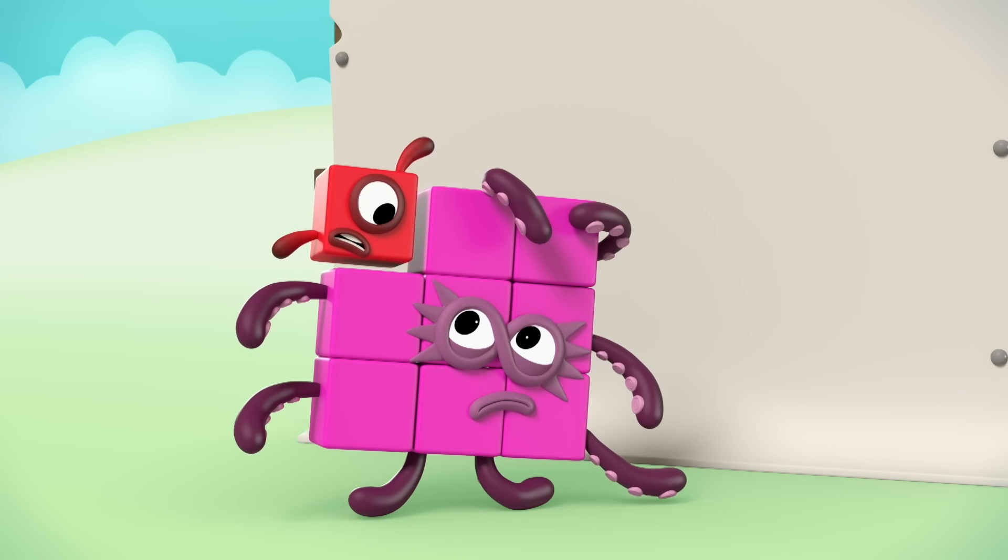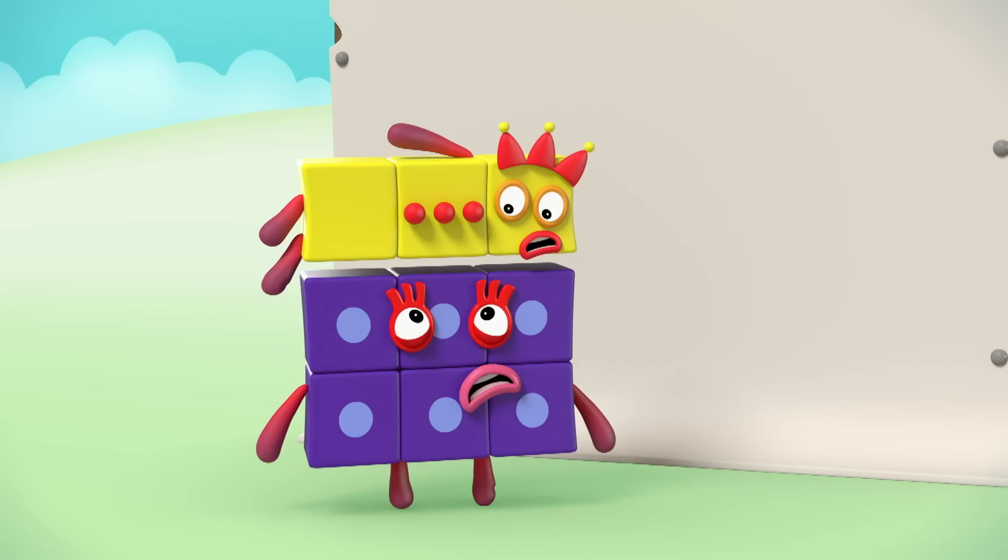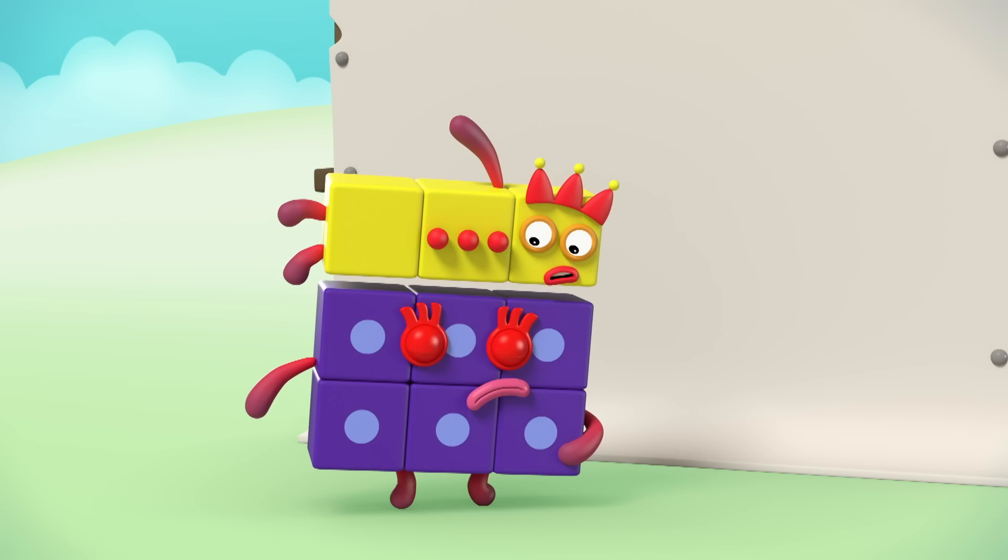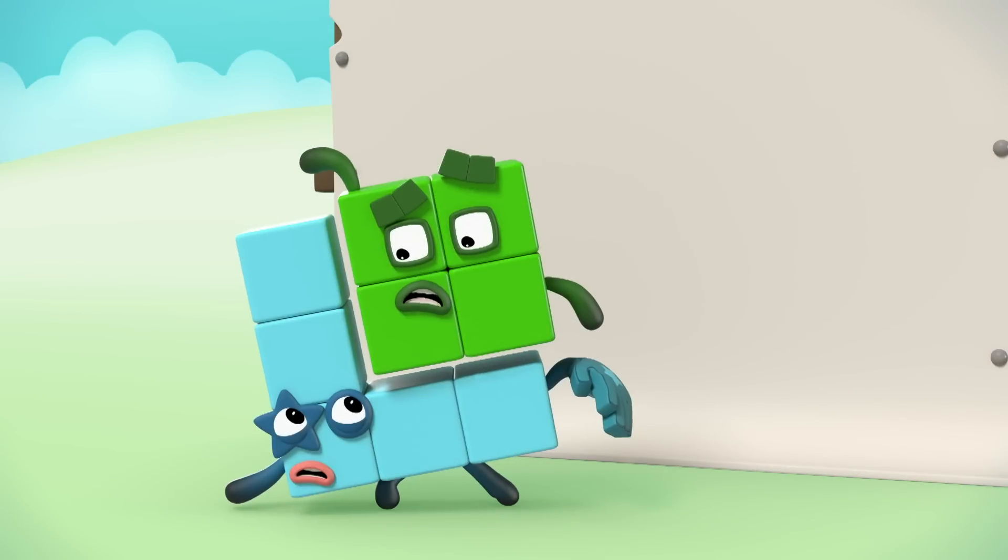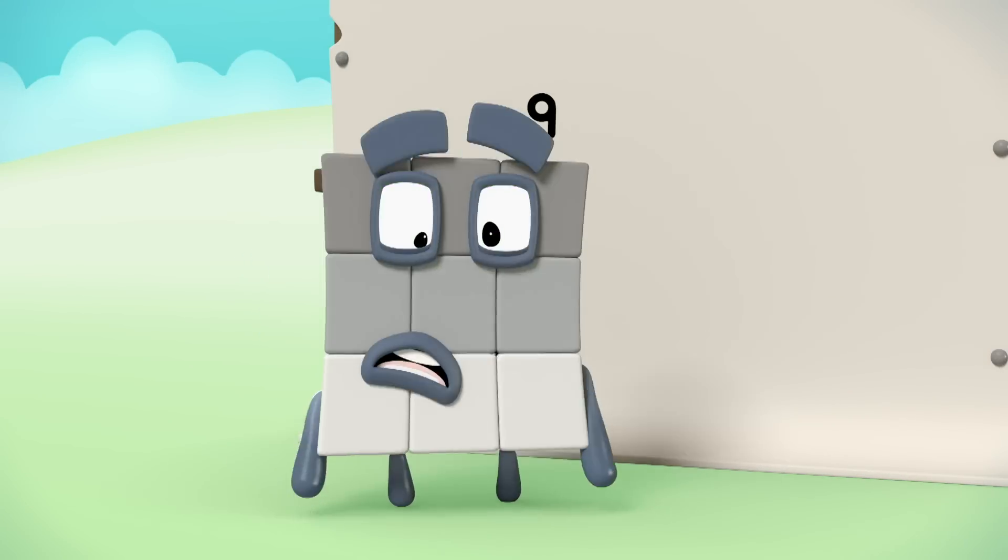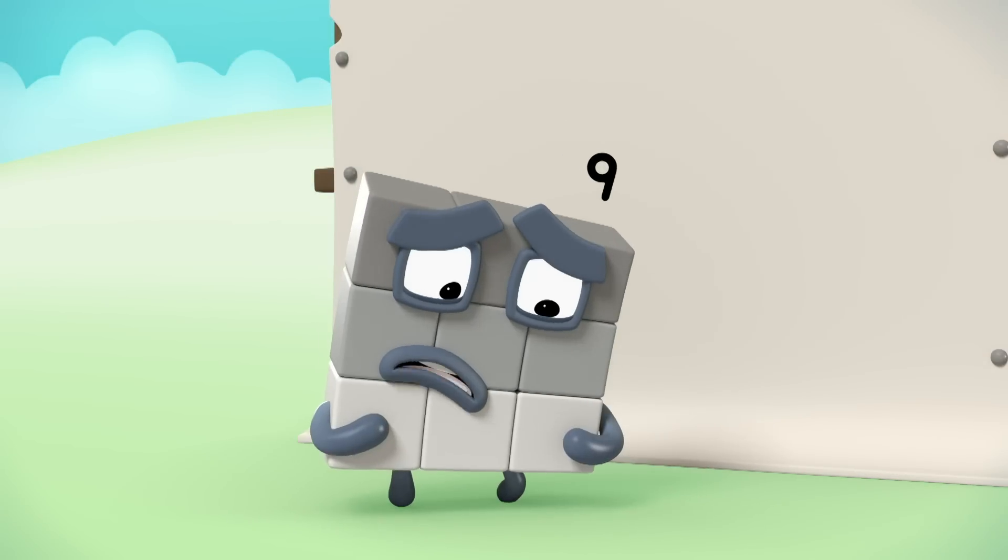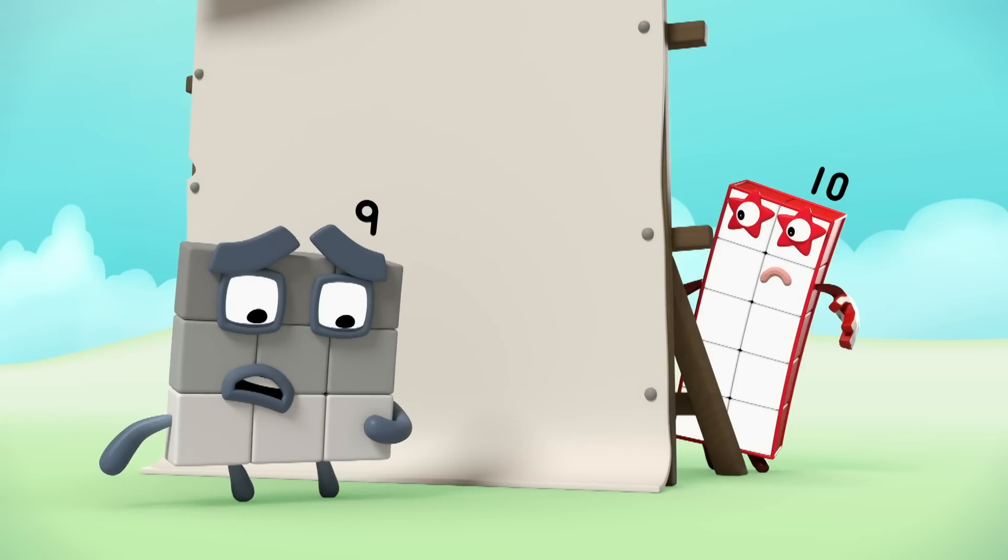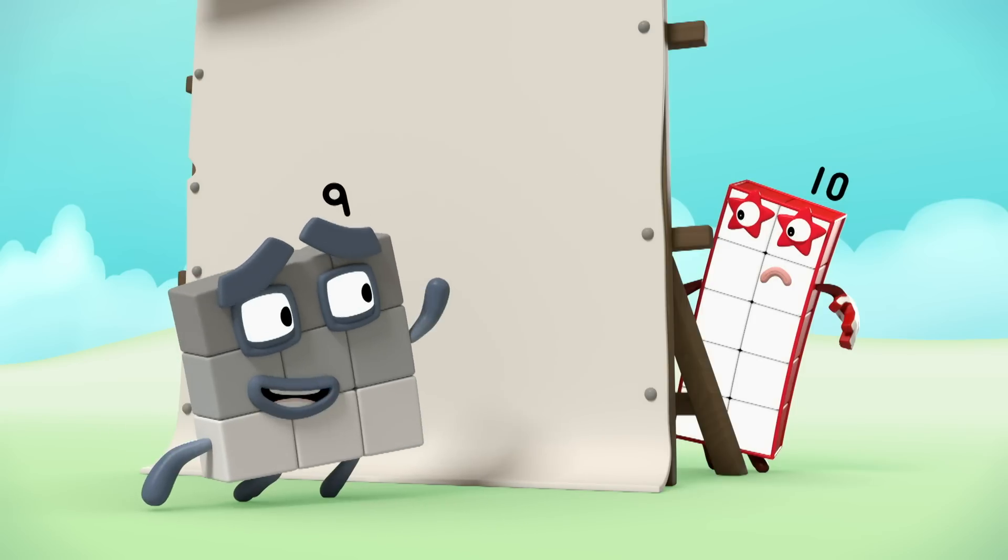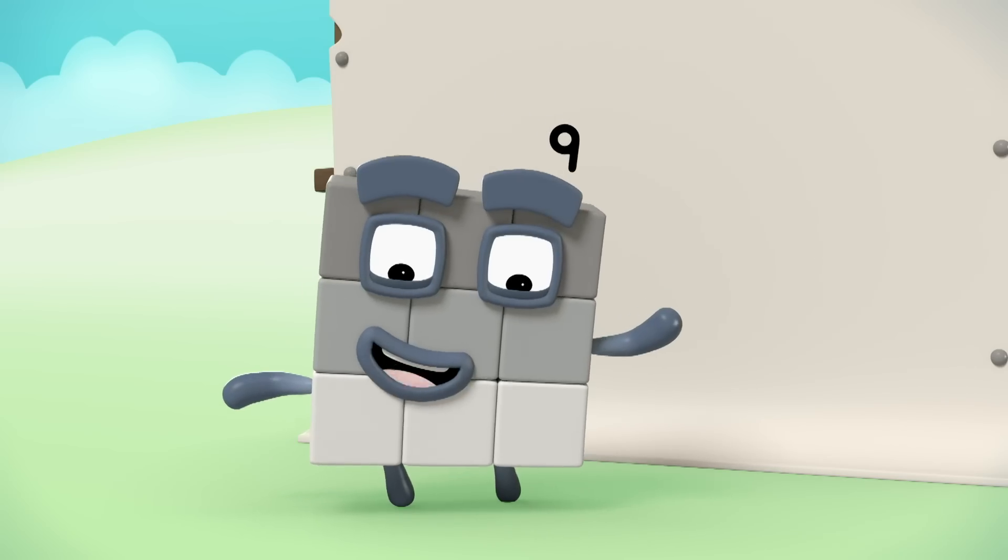What? Hang on. This isn't right. We've got the hiccups. It's okay. I think it's stopped.